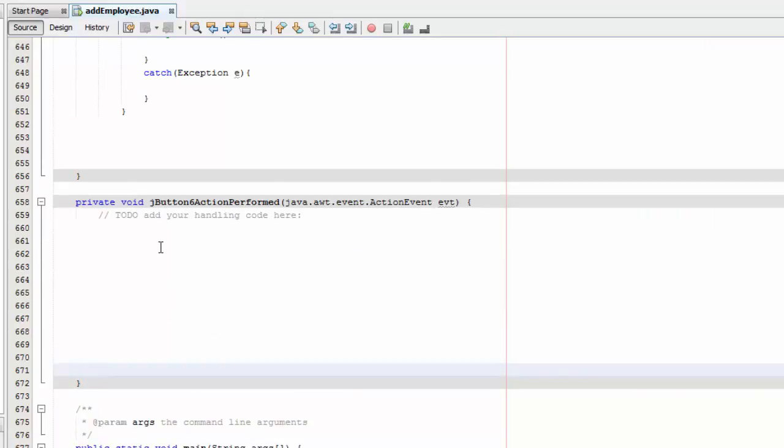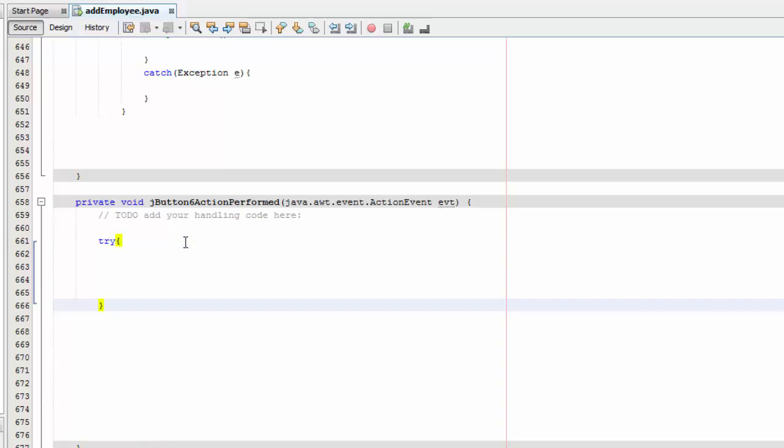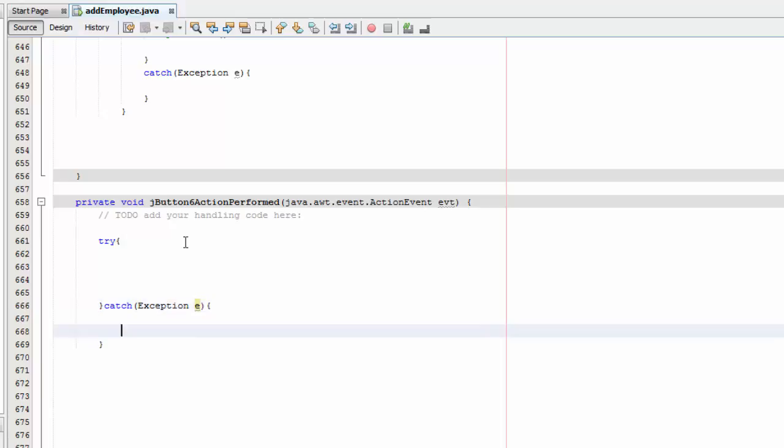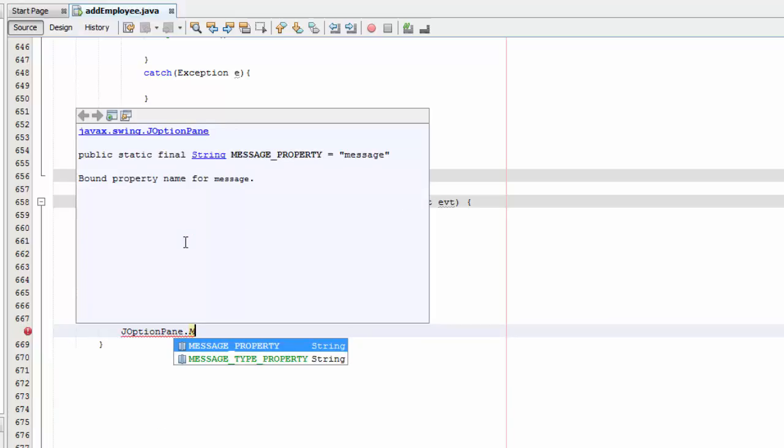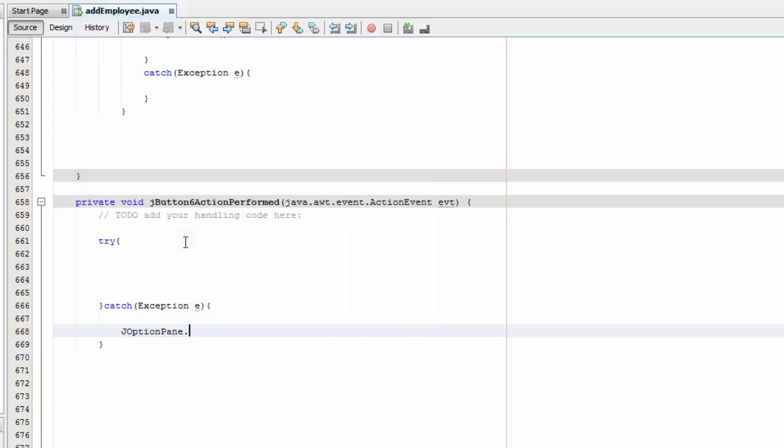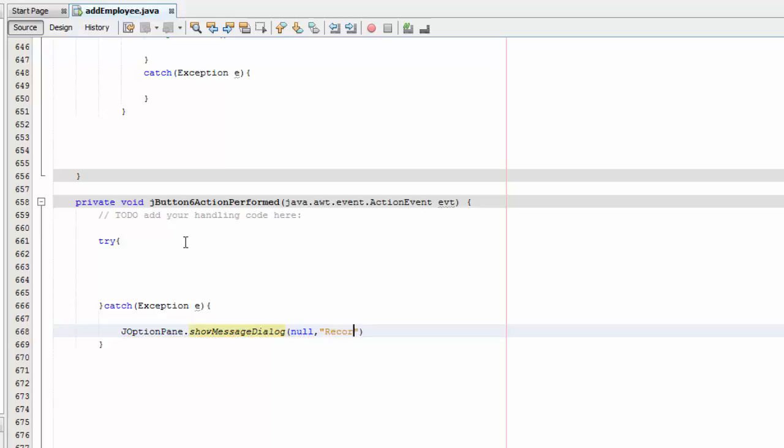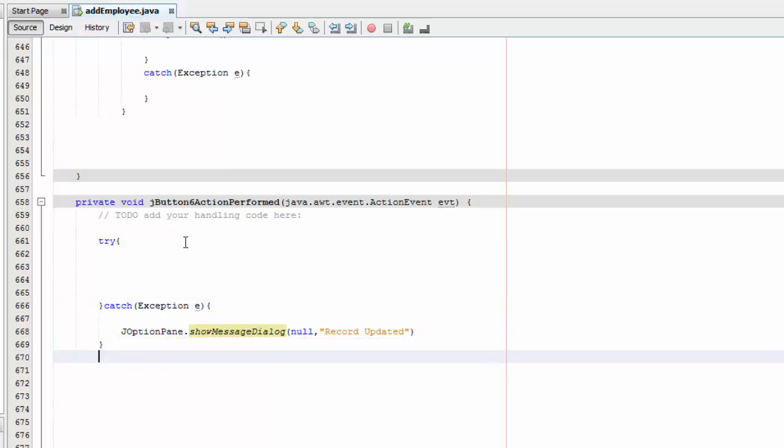And we are going to say catch exceptionally, and then we are going to say JOptionPane dot show message dialog, and then we are going to say null and then we are going to say record updated.